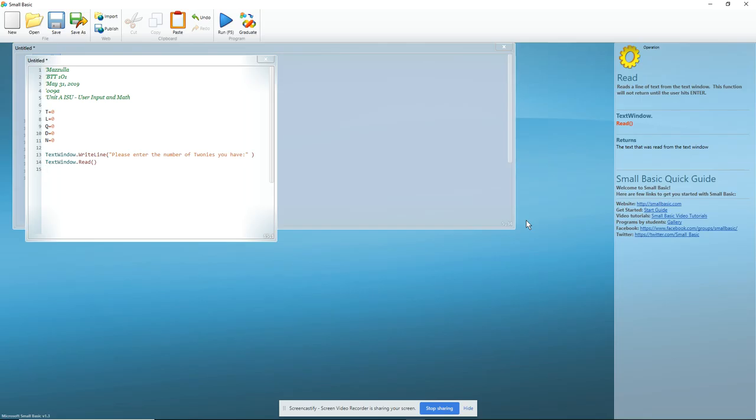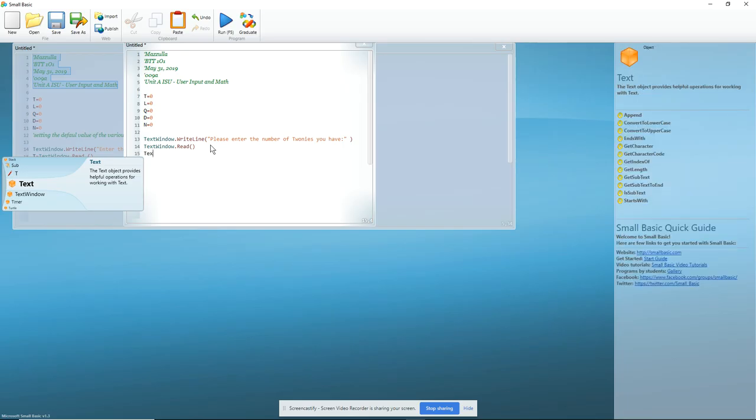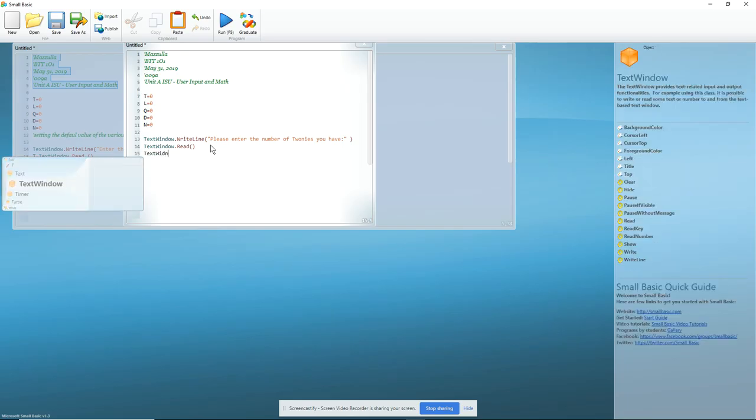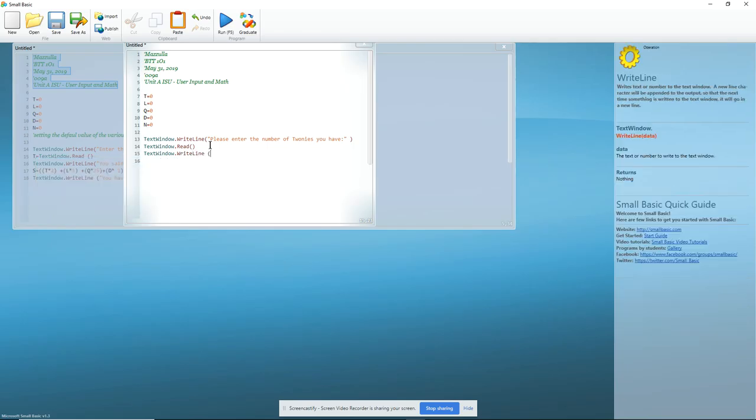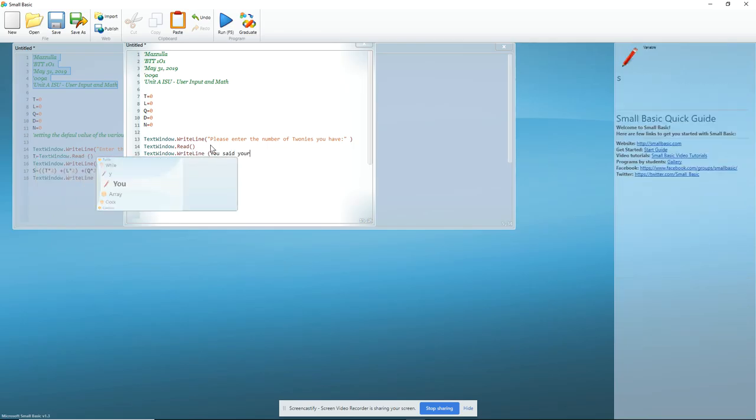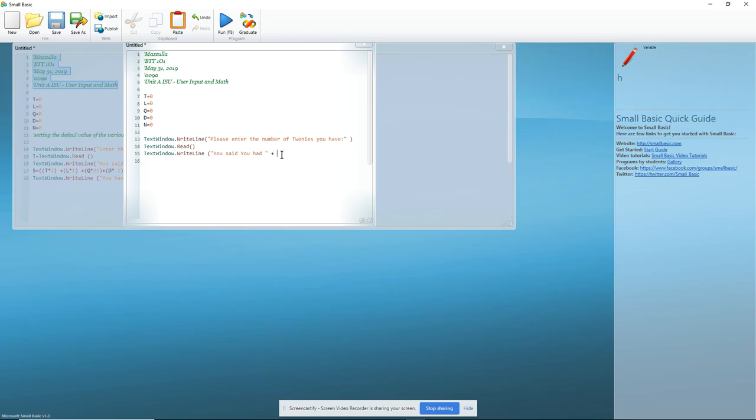And now we have to reply to the users. So, we do a text window dot write line. You said you had. Then I'm going to close my quotes, and you'll notice that I did this incorrectly by not opening my quotes because the text was black. So, there we go. I'm also going to add the space. This is just because it looks good. I need a concatenation. And I am going to add T.